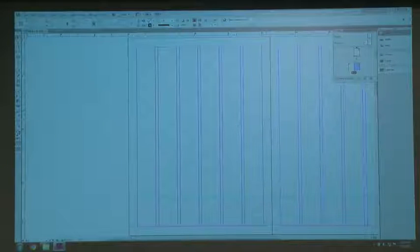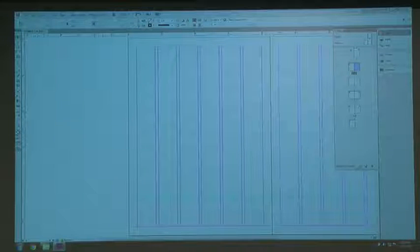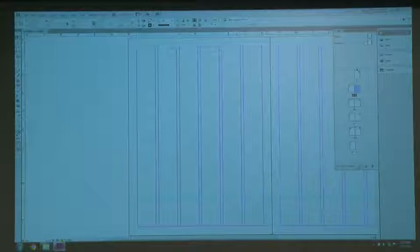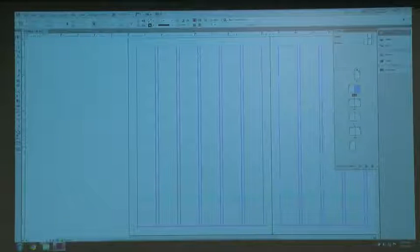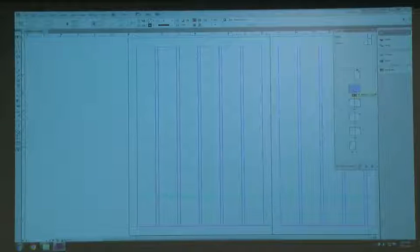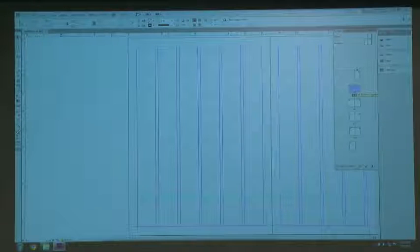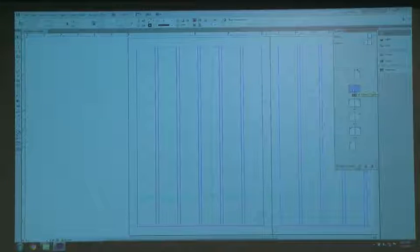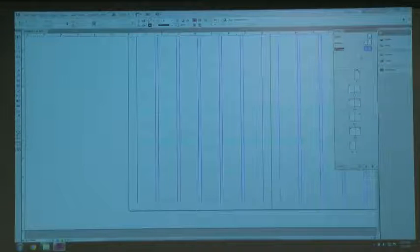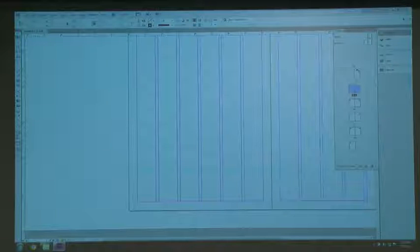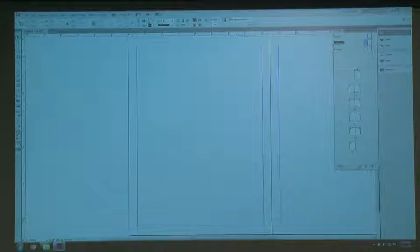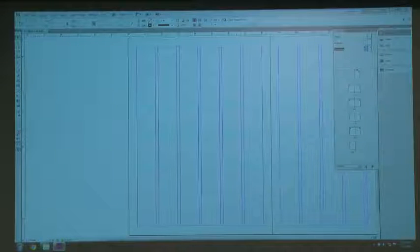There are two ways to set up master pages. You'll see that my pages panel is divided in two — the top is my masters and the bottom is my spreads. The easiest and fastest way to create a master, if you like your grid setup, is just to select your spreads and drag them up into the masters section. That's one way. The other way is to create it from scratch.